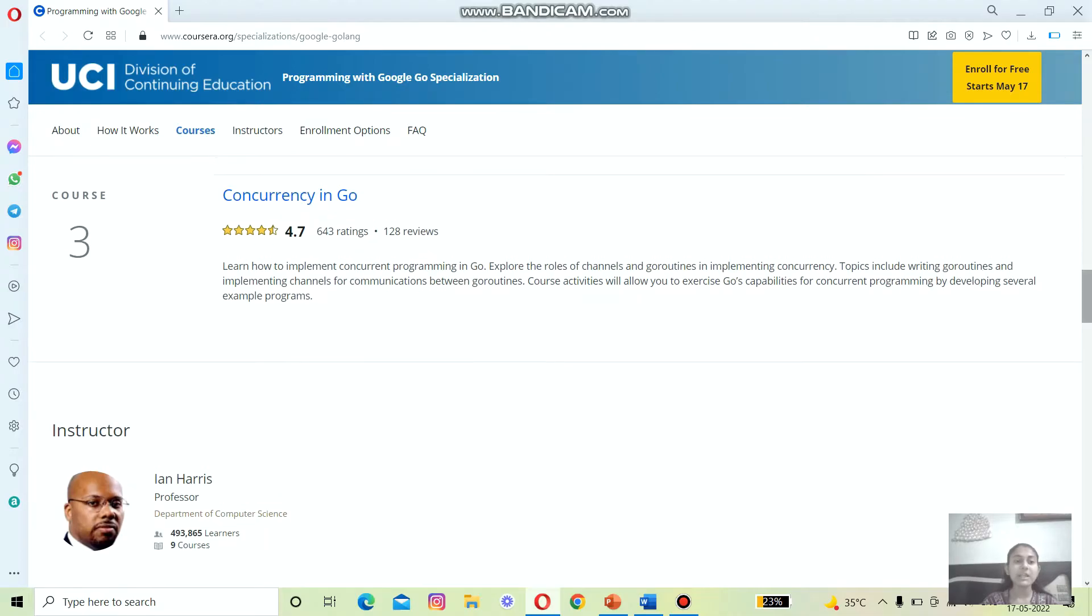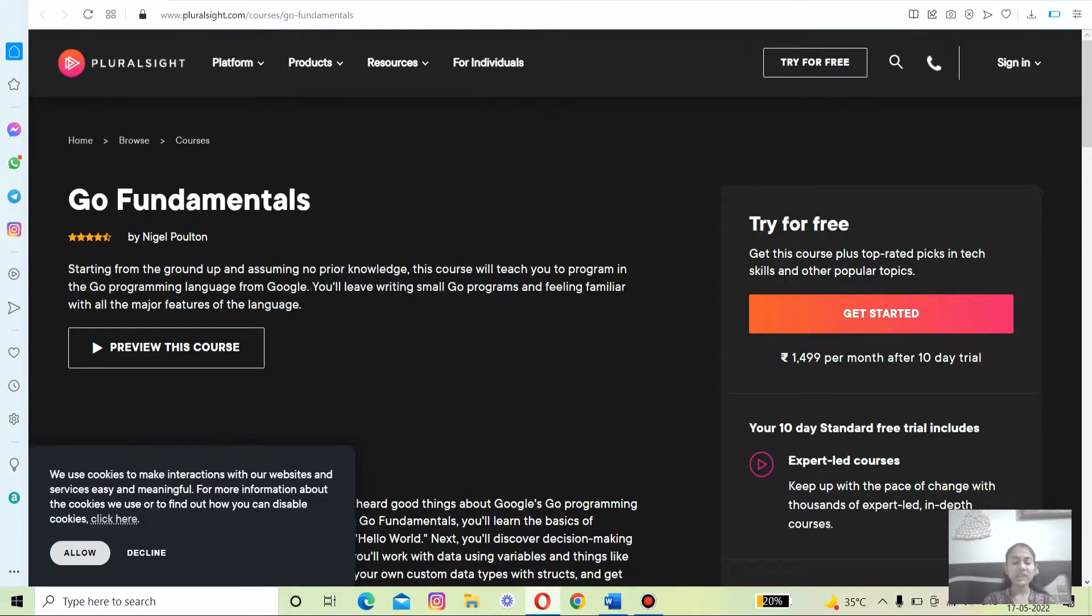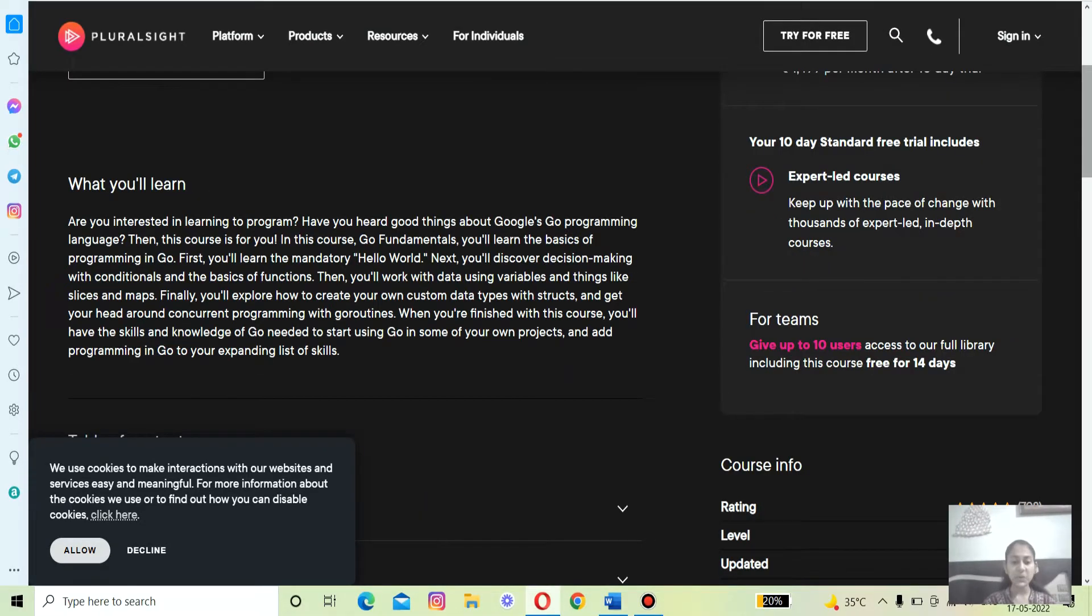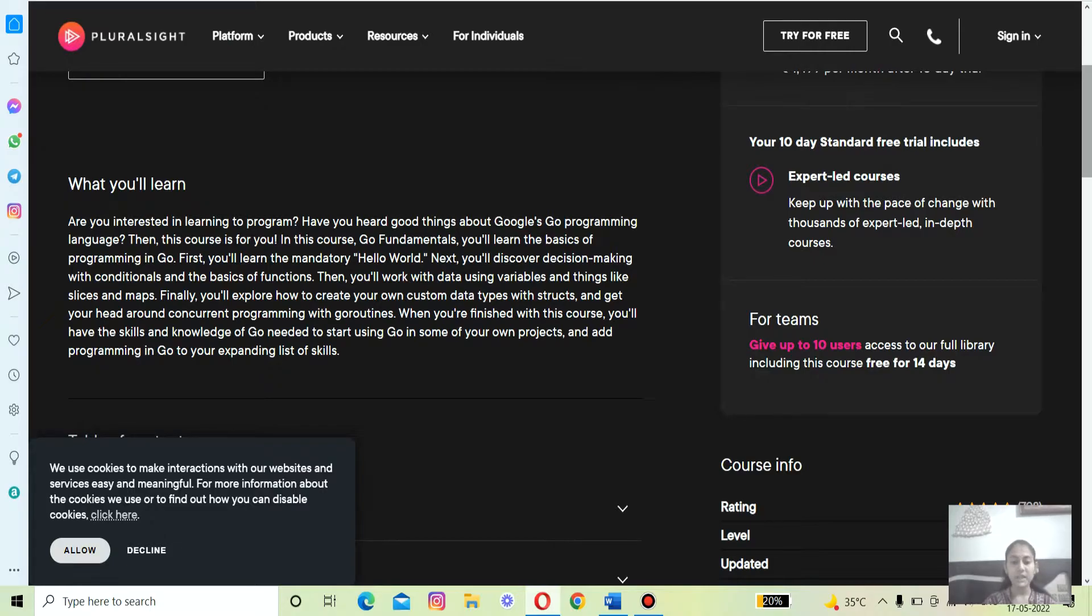The third on the list is Go Fundamentals by Nigel Poulton. In this course you will learn to program with the increasingly popular Go programming language from Google, starting from the ground up and assuming no prior knowledge.